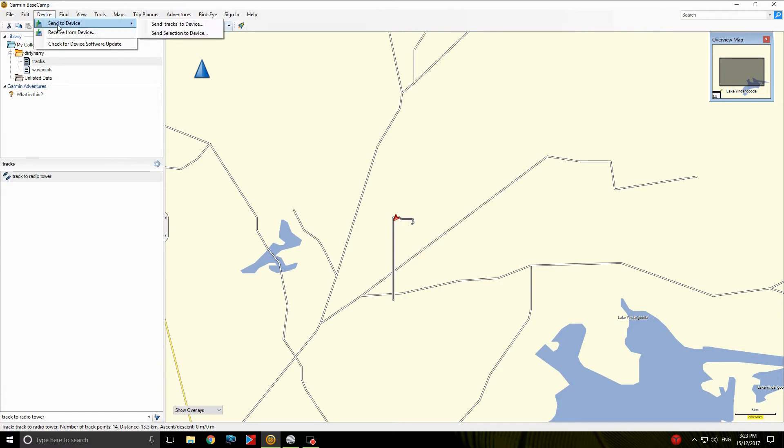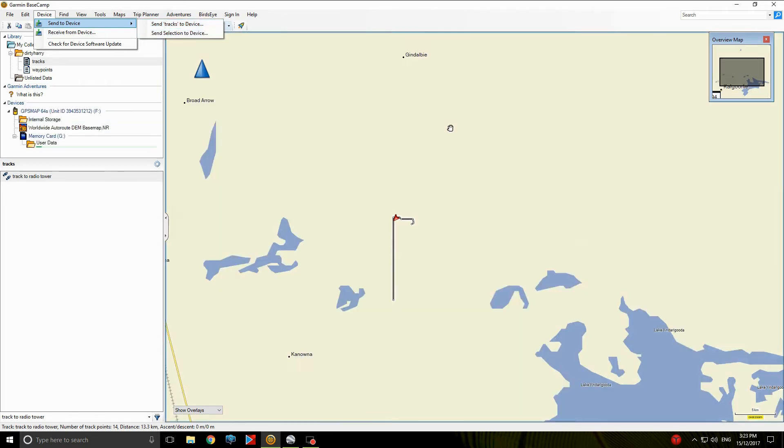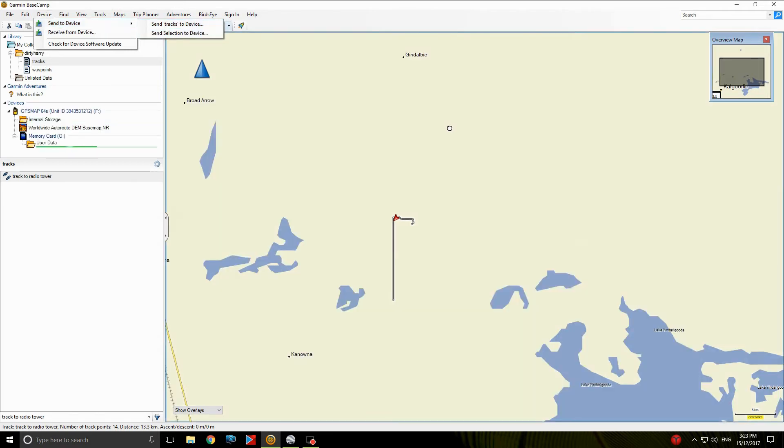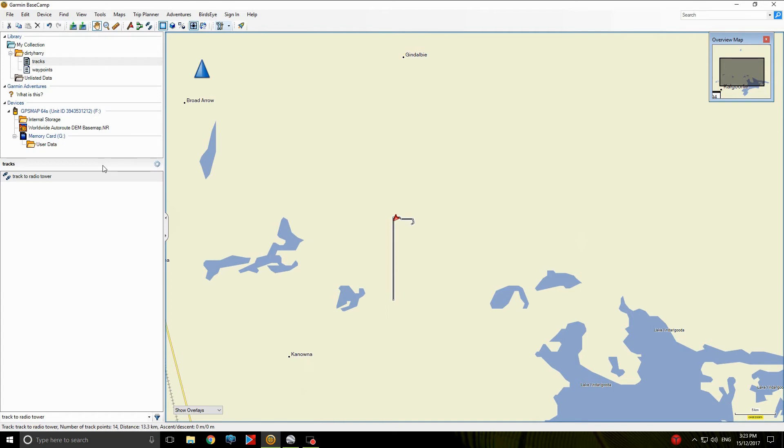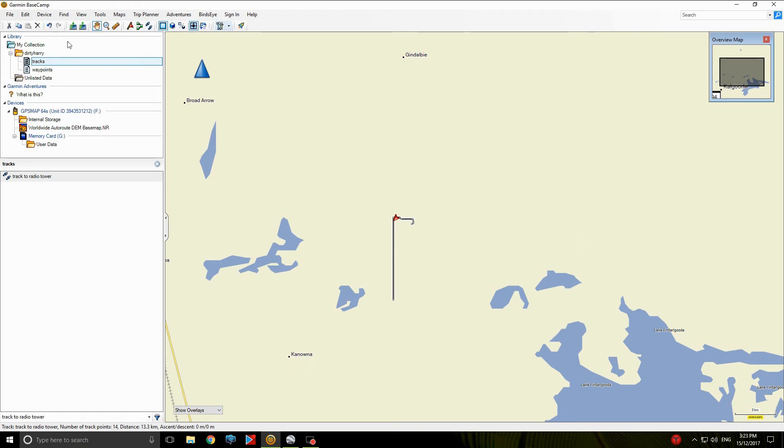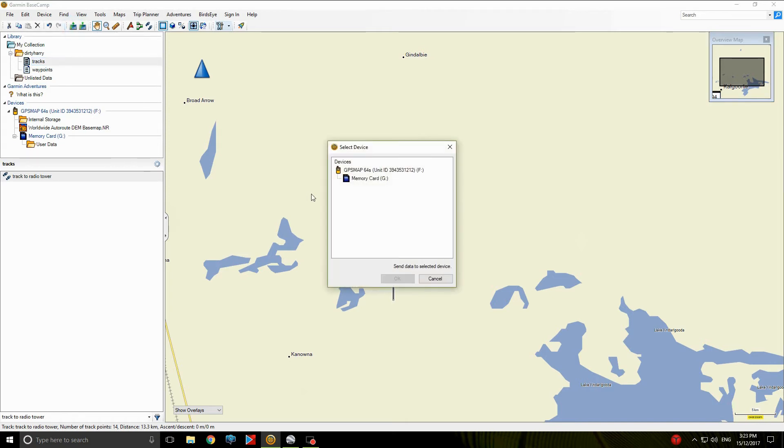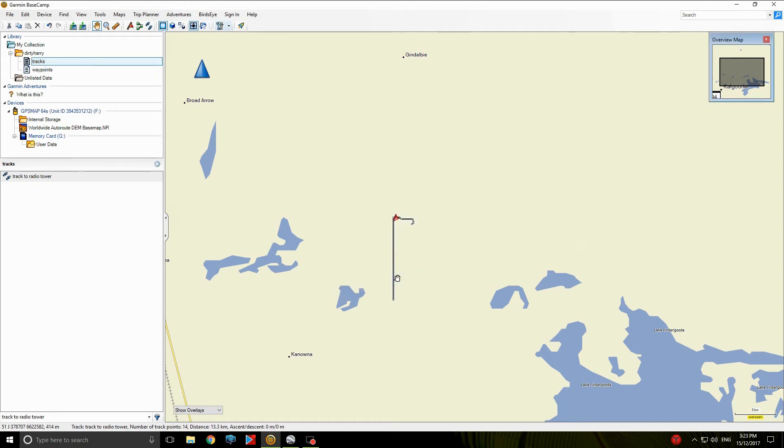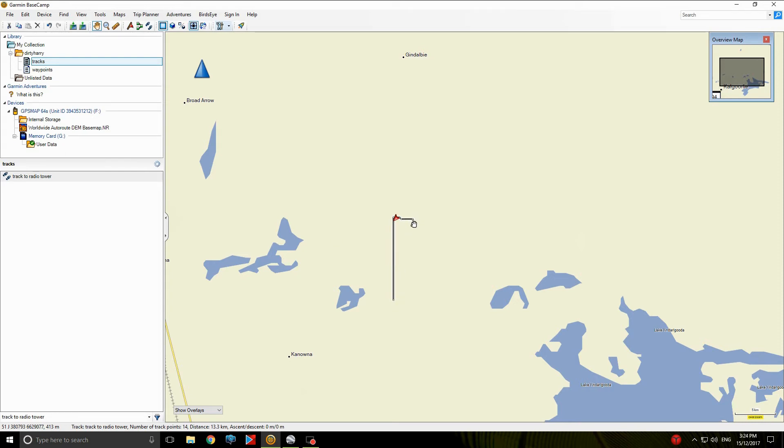Okay, is it in? Oh, there we go. Okay, now we've got Tracks. If you highlight that, if you look up here, you've got Send Tracks to Device or Receive from Device. I'll do that next time, but we want to send it to the device. So you click on that, click on the memory card. Okay, that track is now in my handheld unit.